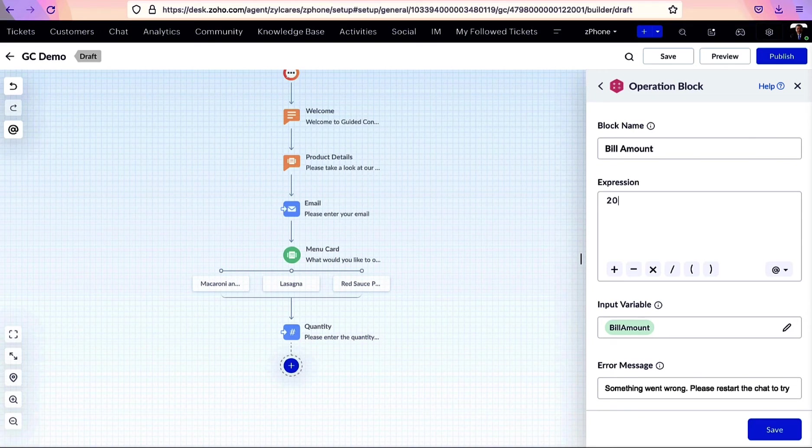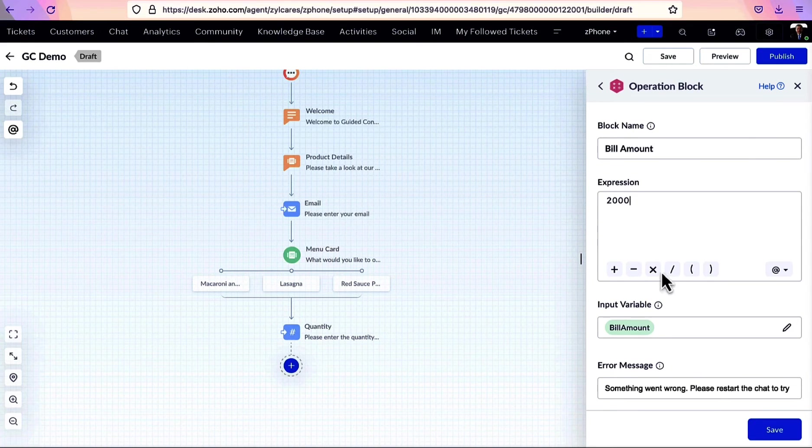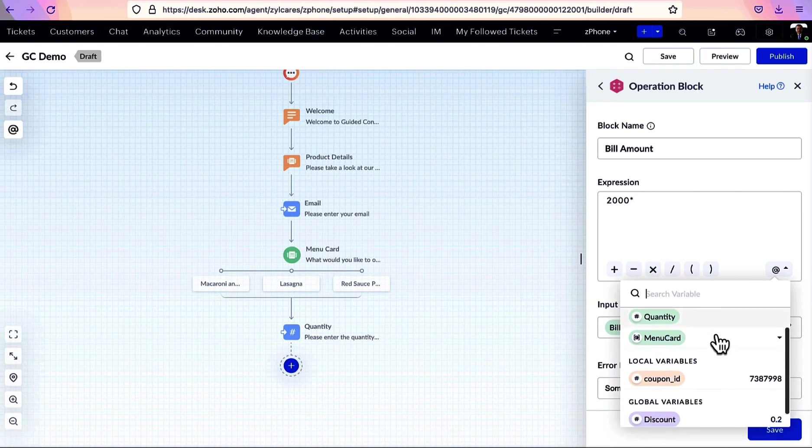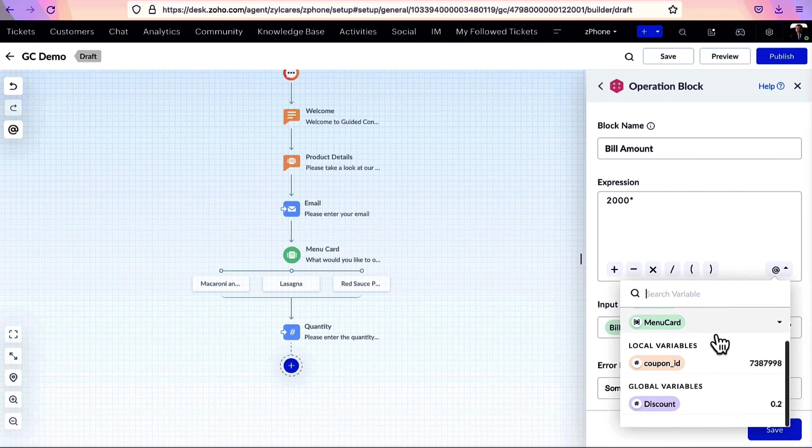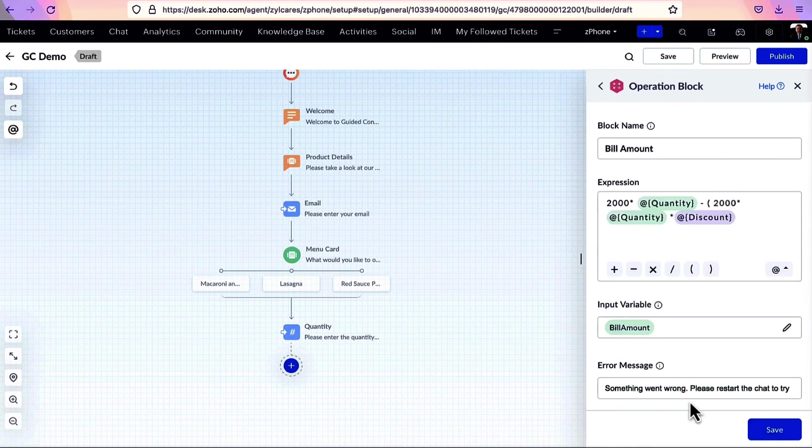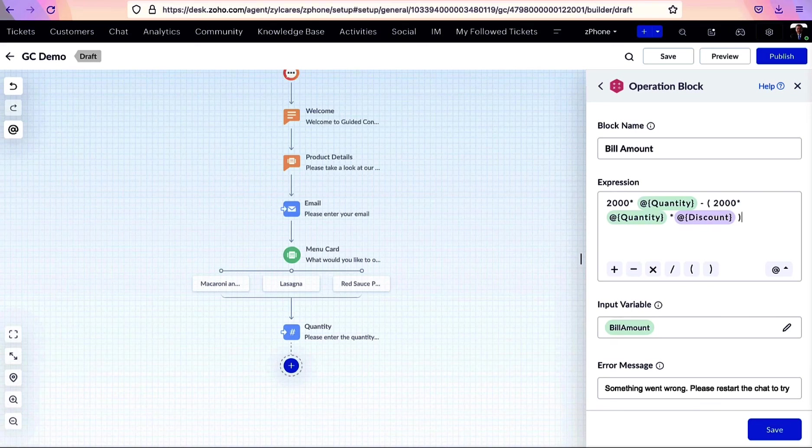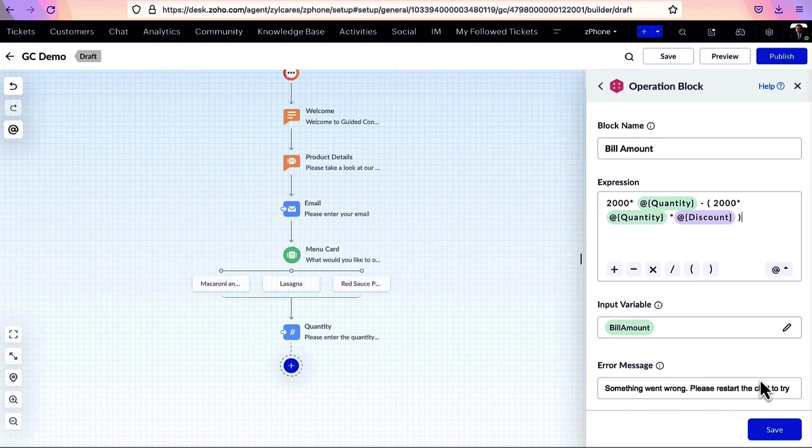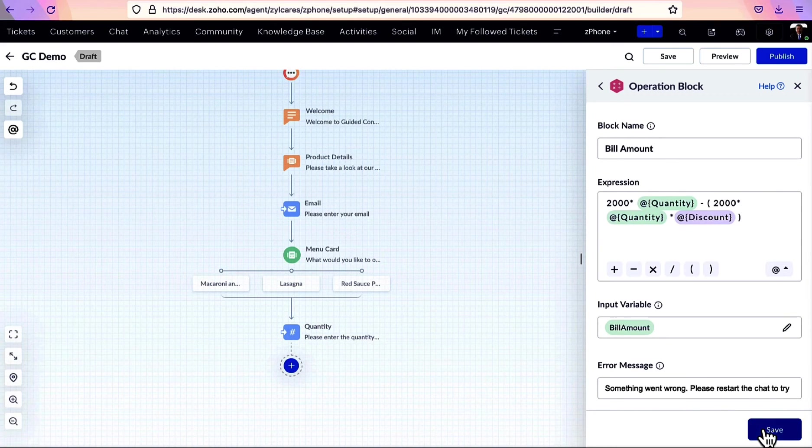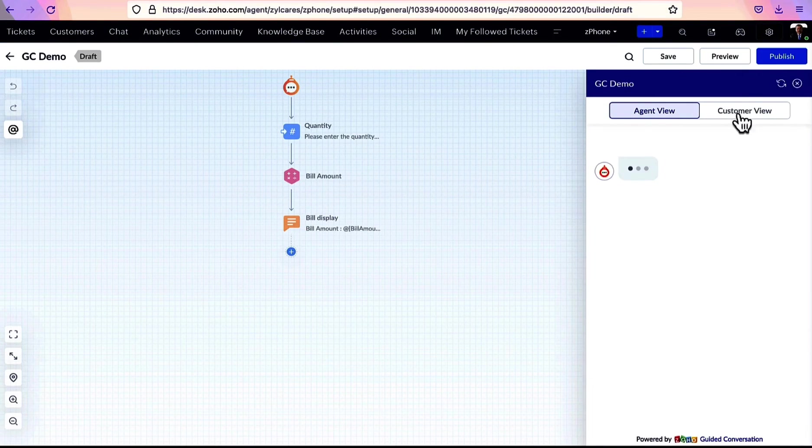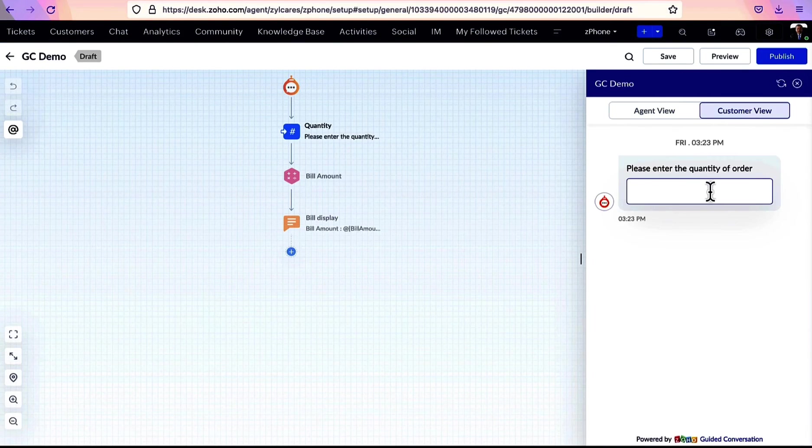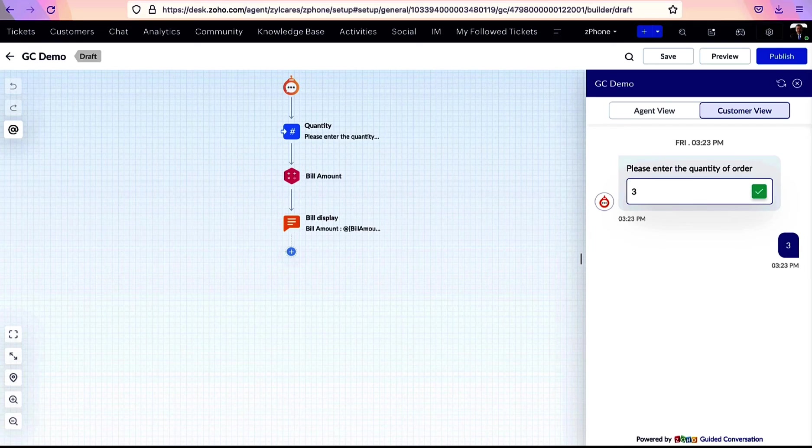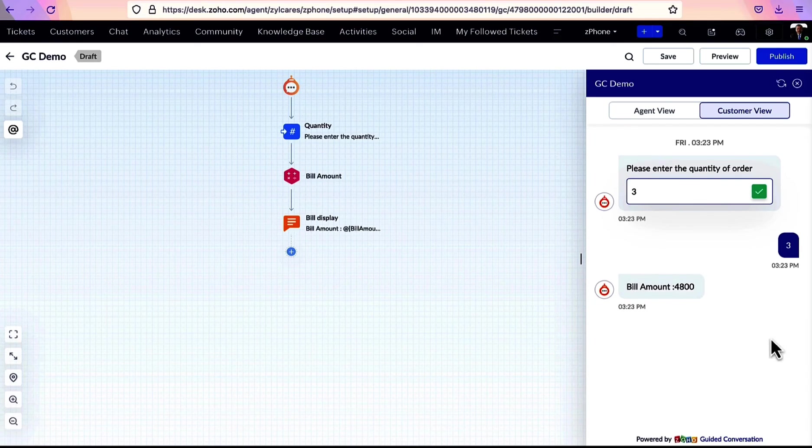What's different here when you add this block is when you enter the arithmetic calculation in the expression field. From here, you can select and use any of the variables already created. The calculated value will be stored inside the input variable, which can be used later. Let's see one working. Enter the order quantity. Now, you can see after calculation, the correct bill amount is shown right here.